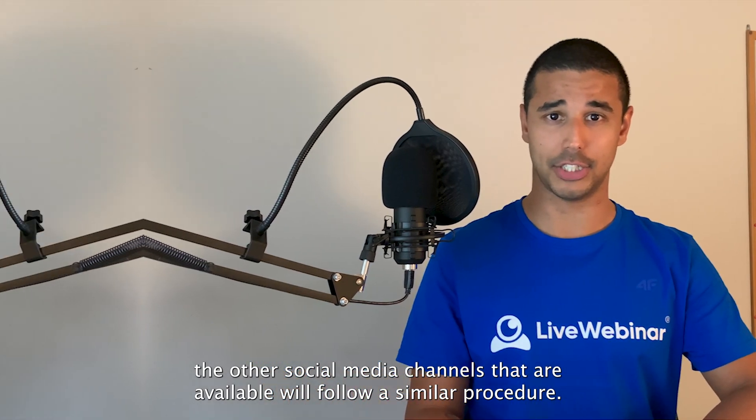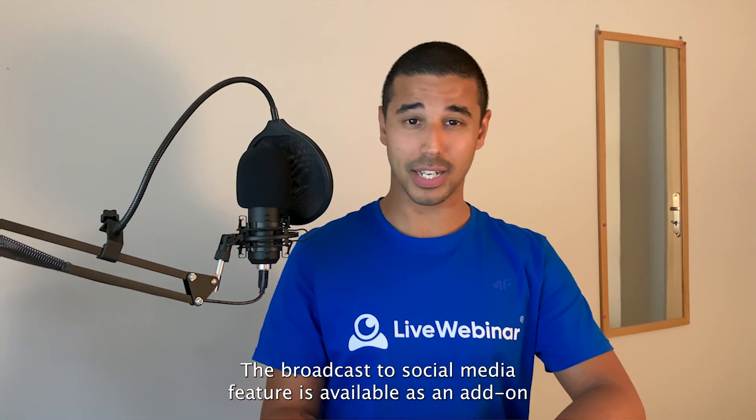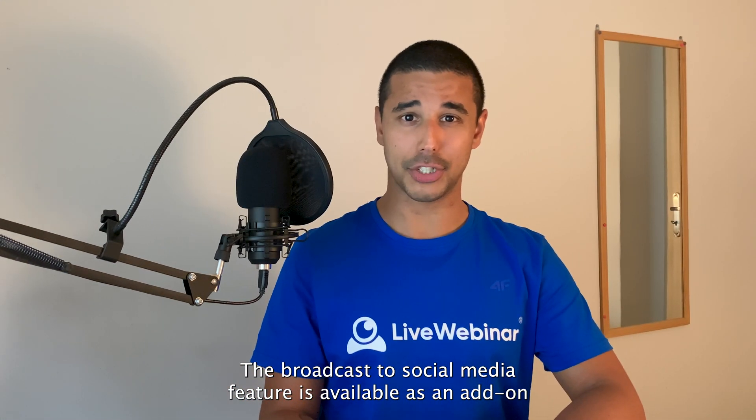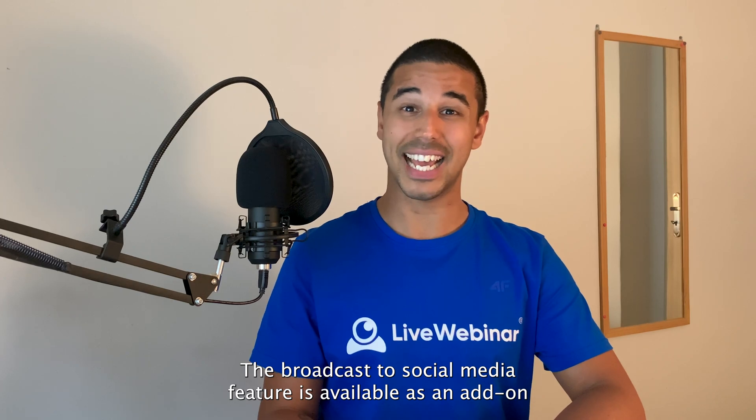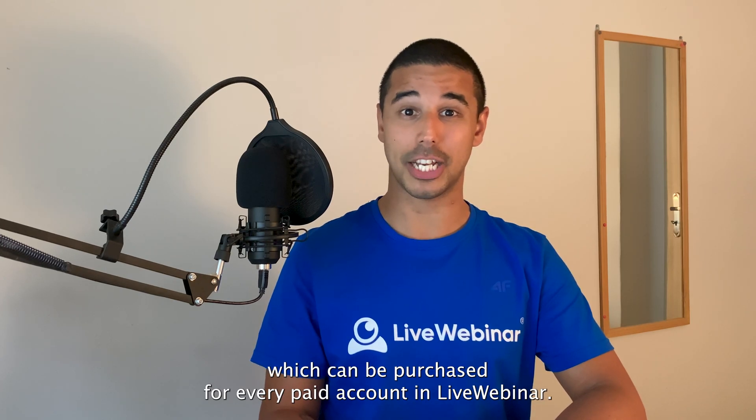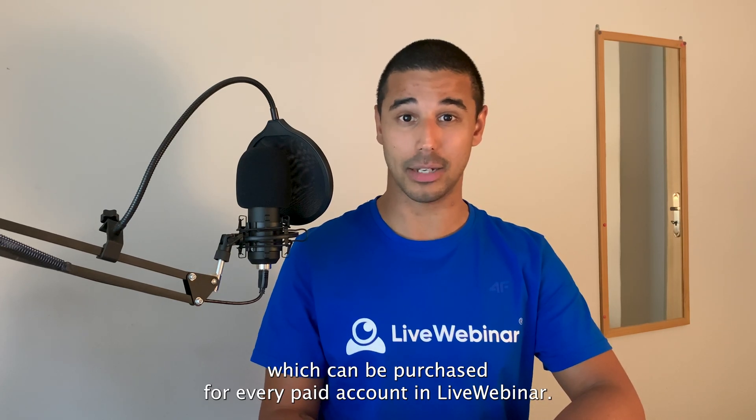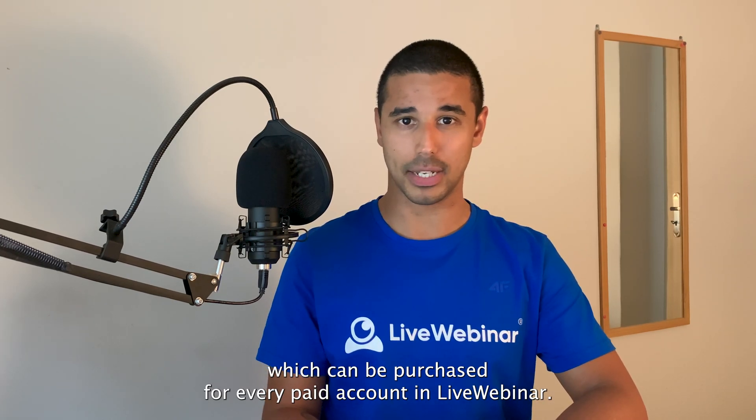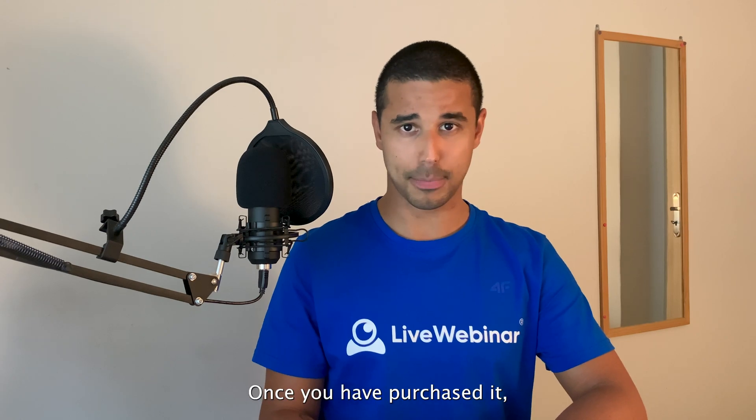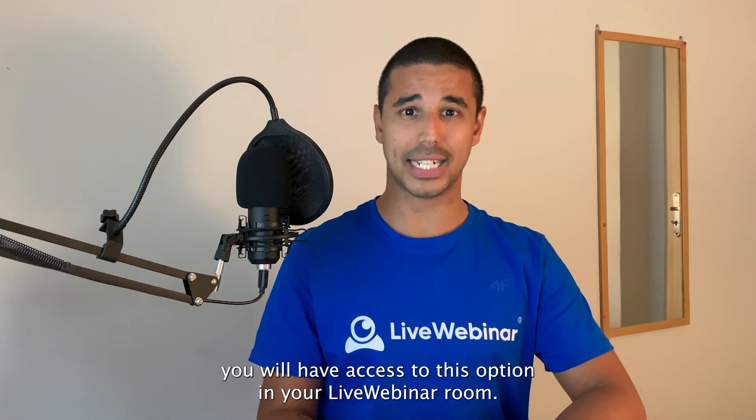The broadcast to social media feature is available as an add-on which can be purchased for every paid account in LiveWebinar. Once you have purchased it, you will have access to this option in your LiveWebinar room.